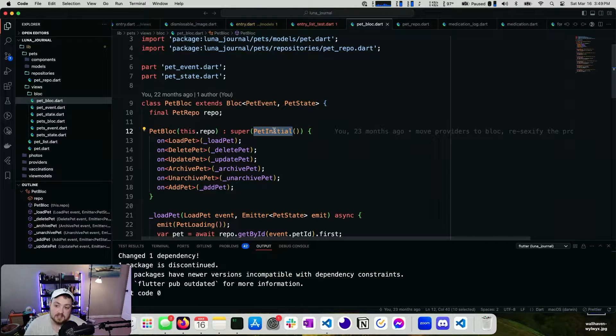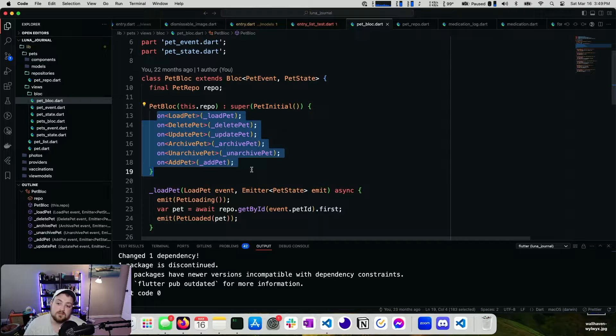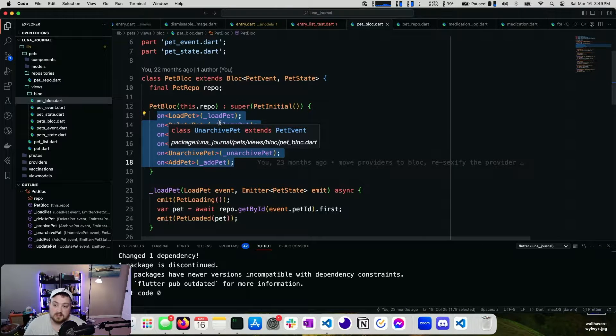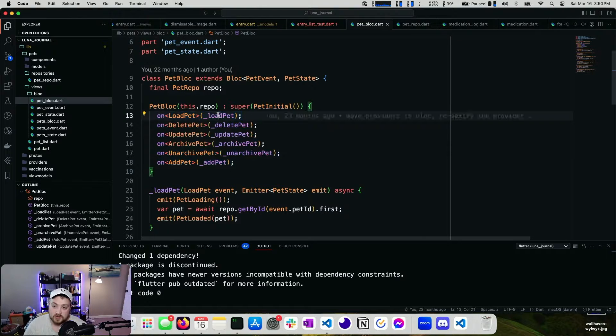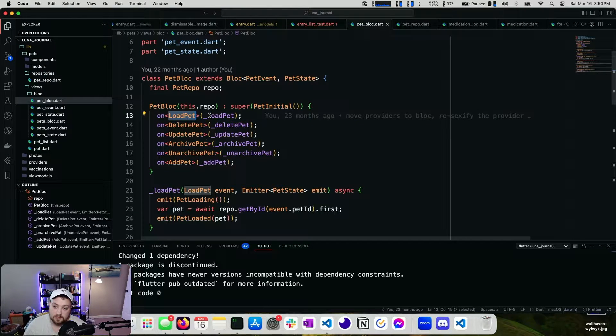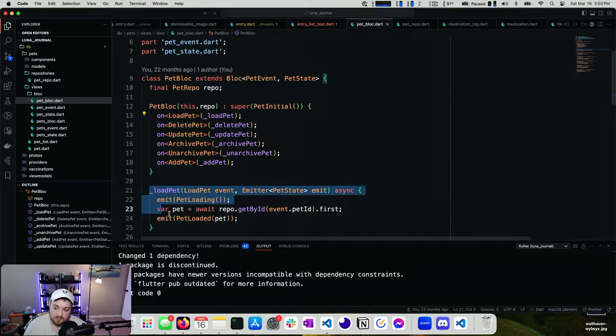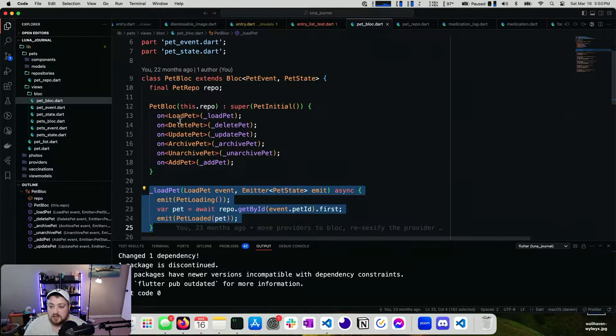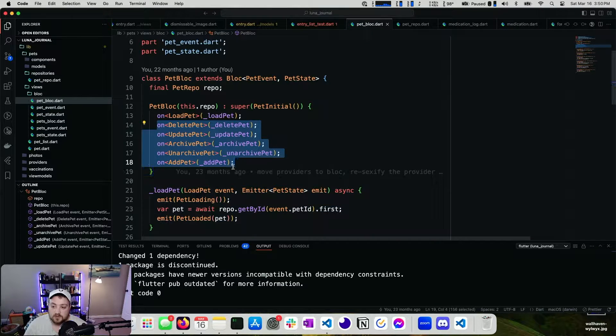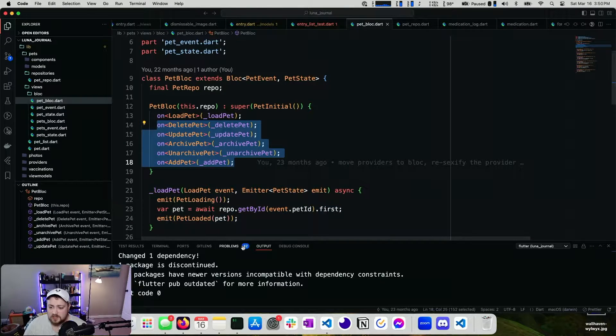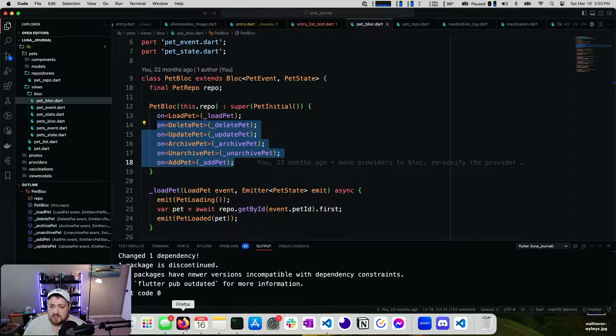There's also a pet repo that gets provided here in the constructor. Our initial state is pet initial. And then whenever we have certain events, we call these functions. So on a load pet event, we call the load pet function, which is right down here. The same for the rest of these. Really nothing crazy.